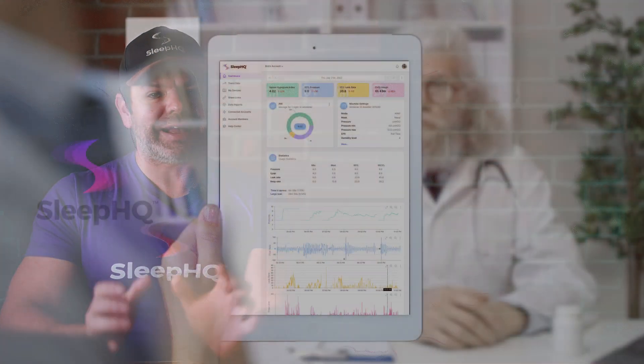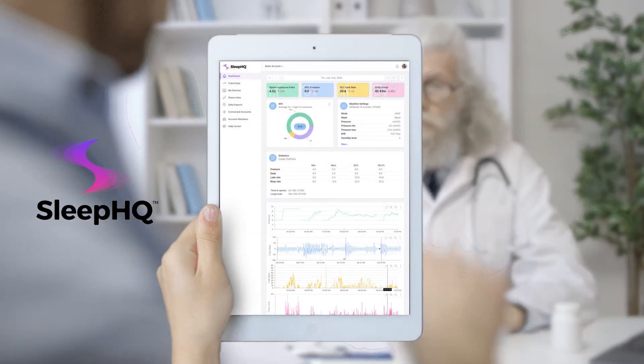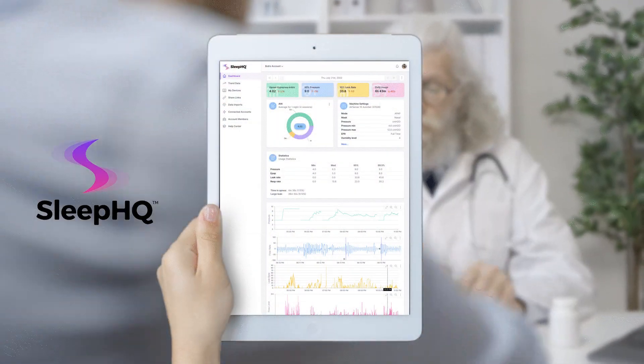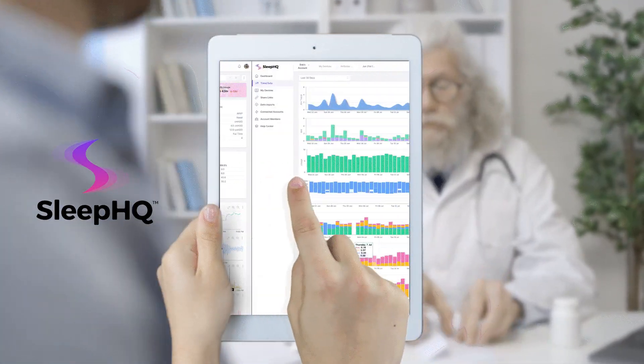G'day mates, this video is for clinicians, doctors, and industry professionals. However, if you're a patient, feel free to tag along. It's a quick tutorial on Sleep HQ Consult, which is our clinician platform. It's very similar to Sleep HQ but has a few extra tools to help manage larger patient numbers.